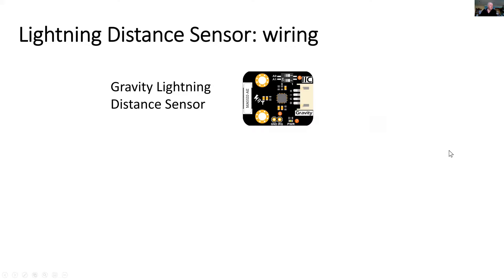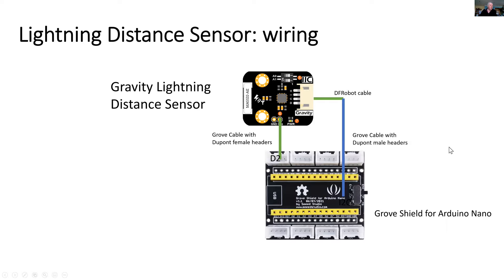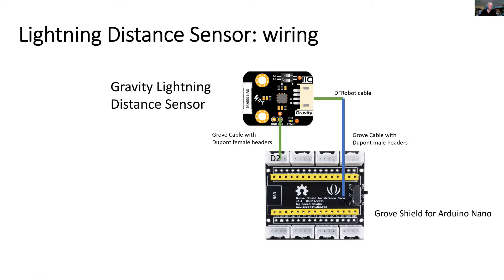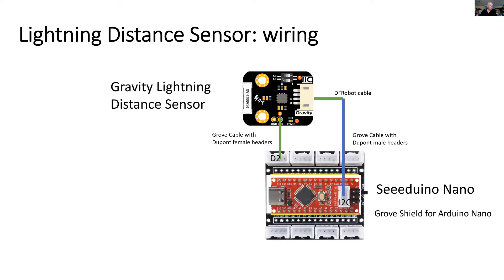So here is how it's connected. The Gravity Lightning Distance Sensor is connected via two cables. One provides an interrupt when lightning occurs or when interference occurs, and it connects to port D2 on the Seeeduino computer. The other cable is an I2C connection. And what I've shown here is just the Grove Shield for the Seeeduino Nano. So we add a Seeeduino Nano on top of that. And that's our connections.